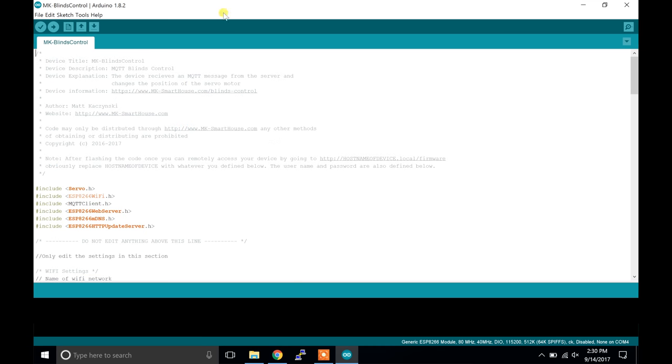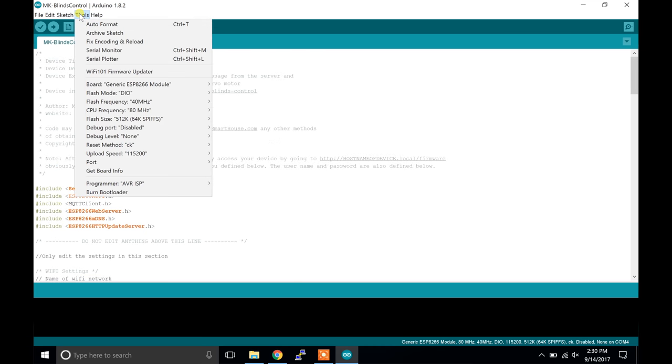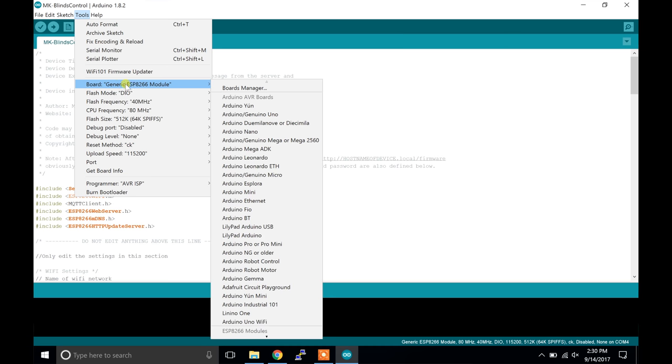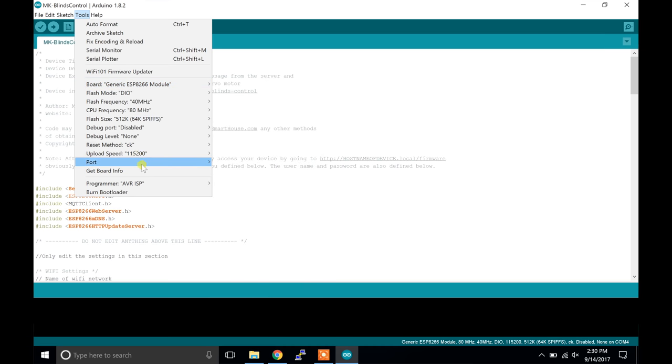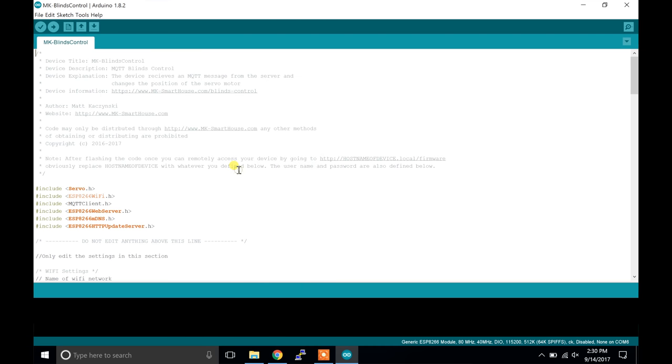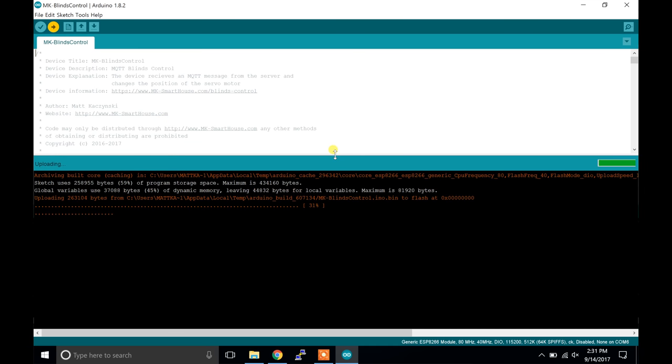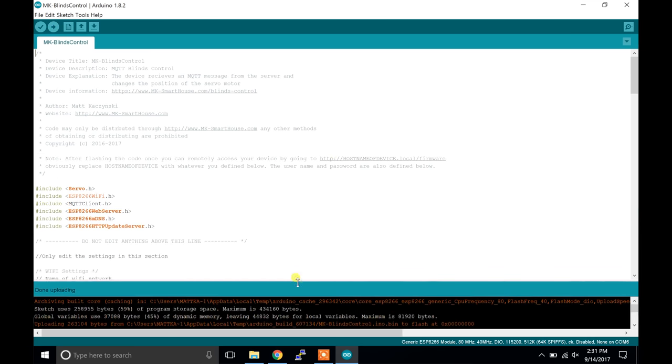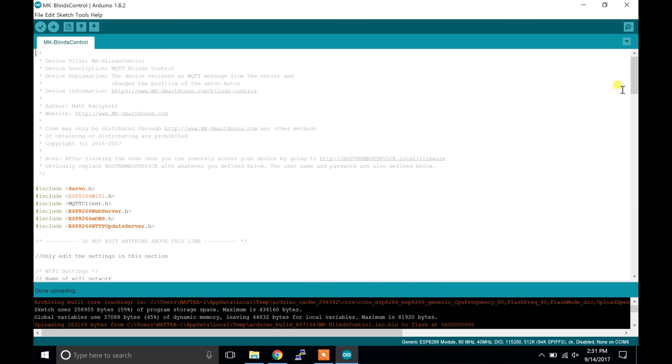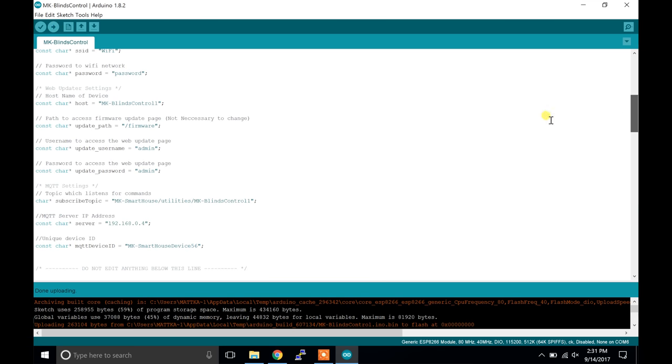That is it - the code is ready to be flashed. So go to tools and make sure the board is generic ESP8266 module and the port is COM and a number. Once those are good, press the upload button. It is the one with an arrow pointing to the right. When it is uploading you should see the dots moving at the bottom and some percents. After it is done uploading you should see it say 100% and done uploading.